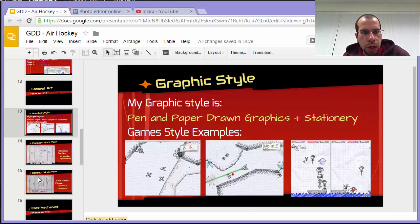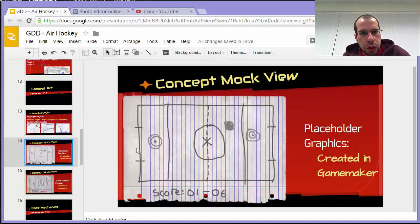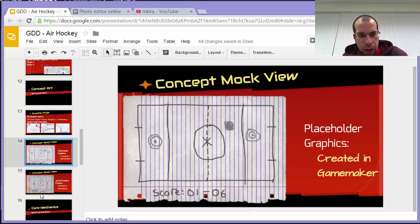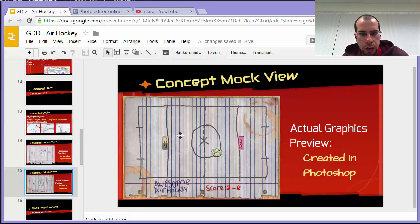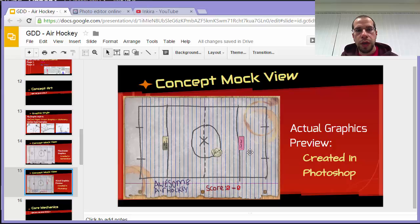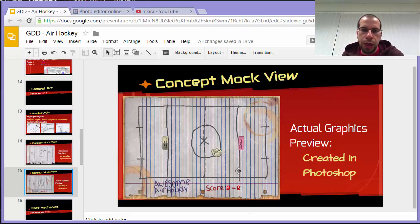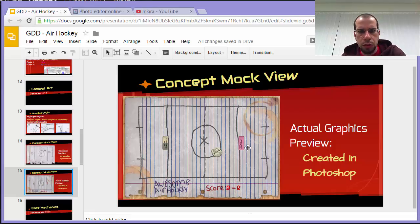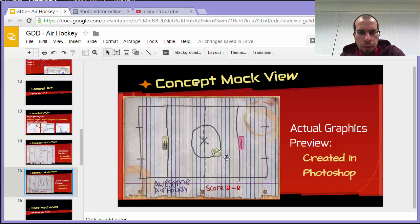We have this pen-and-paper style graphics theme we're trying to copy. This is the kind of graphics we've got, except for the lined paper in the background. This is the graphic style we want to approach — something fairly similar to this by the end of this lesson or the next one, depending on how long it takes to create some of the assets.